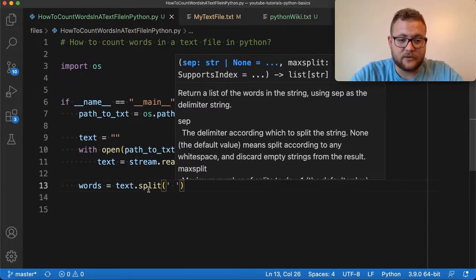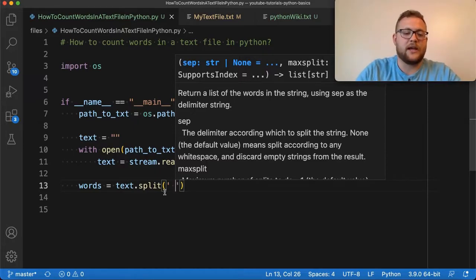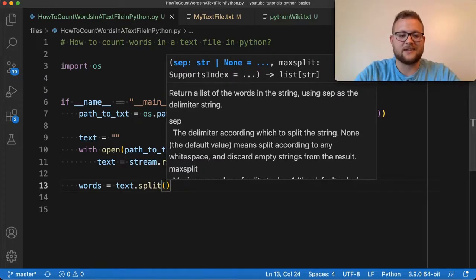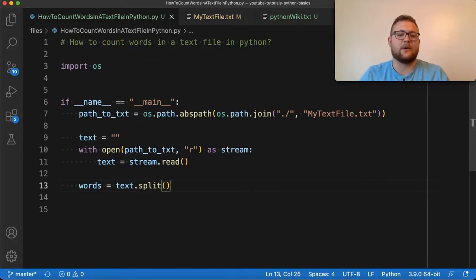This is how you essentially would call that. Now, in our case, the default split is equal to this right here, where it's just a single space. And so I can just get away with calling text dot split.